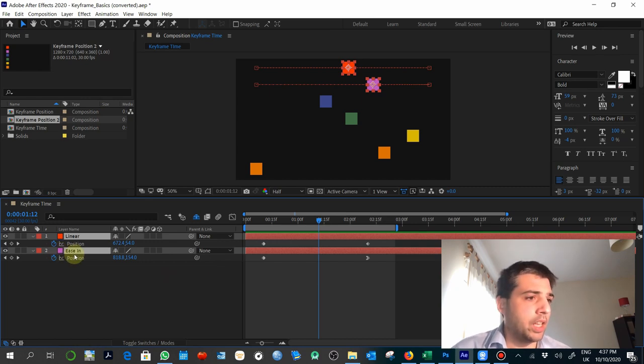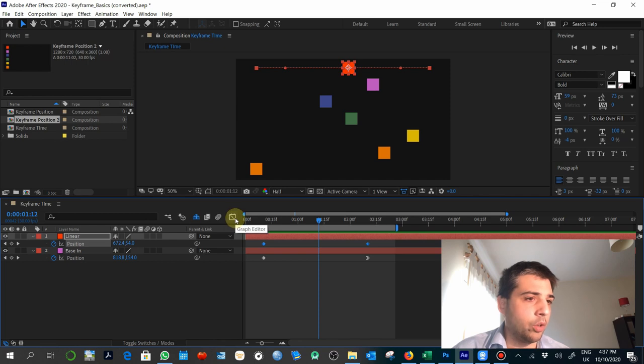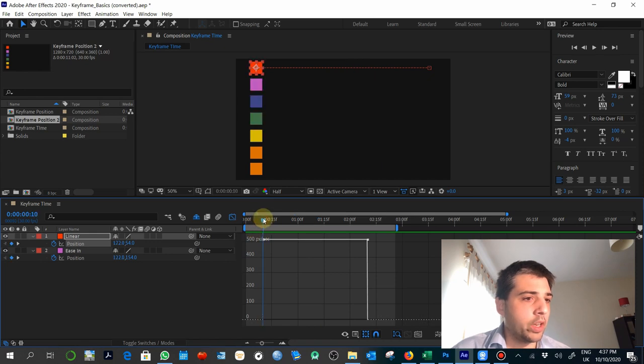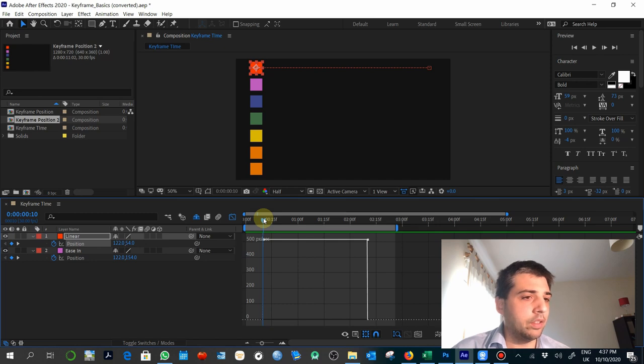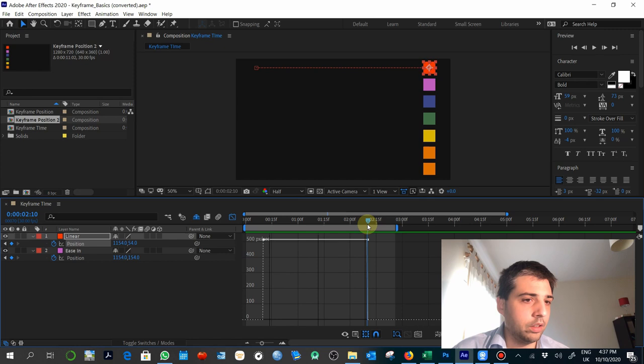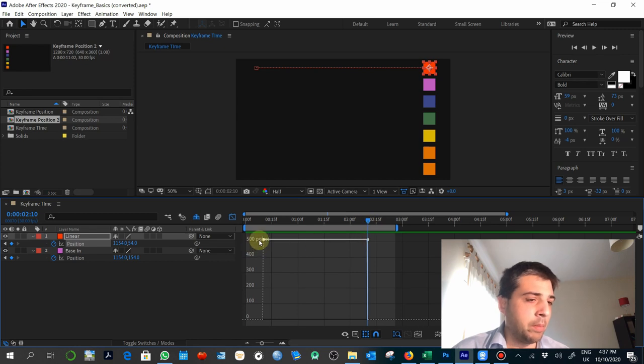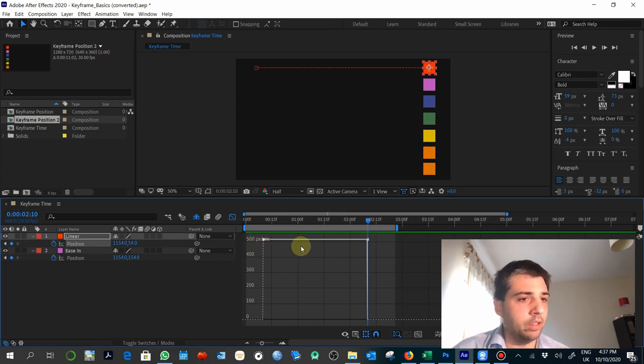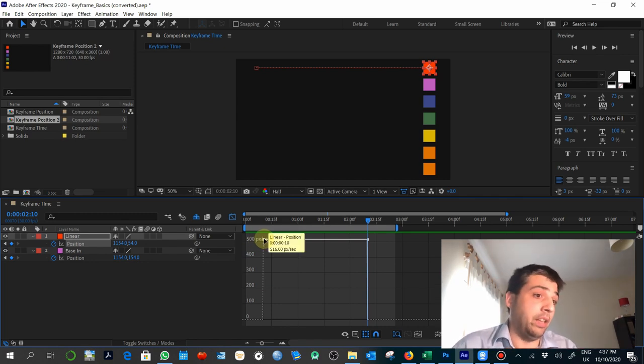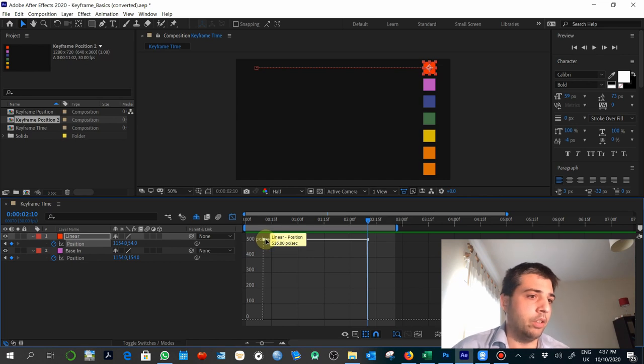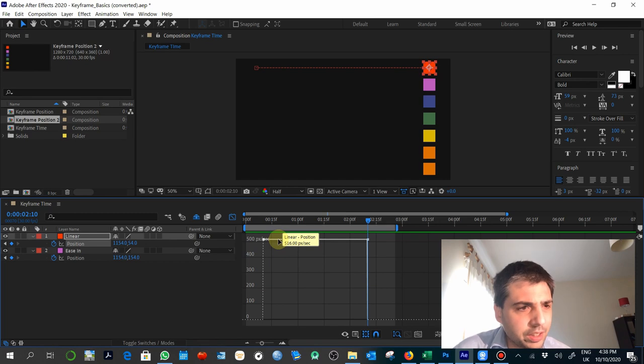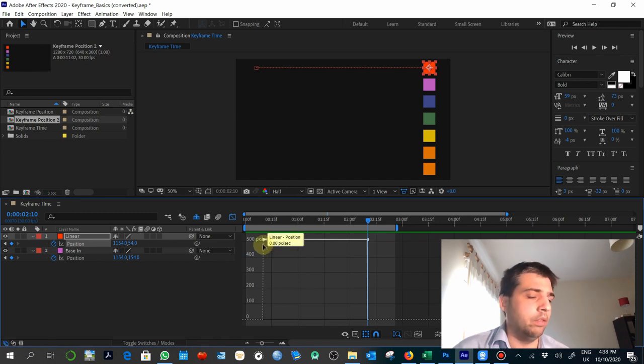The way of seeing that is selecting the property again, and then going to this icon, which is the Graph Editor. This tells you that the motion speed is constant. It goes to this speed at this point, and then at the end of the movement here, the speed maintains to 500 pixels per second, which is the space, the hand move, each second the speed, basically. 500, it's 516 pixels per second, to be more exact.